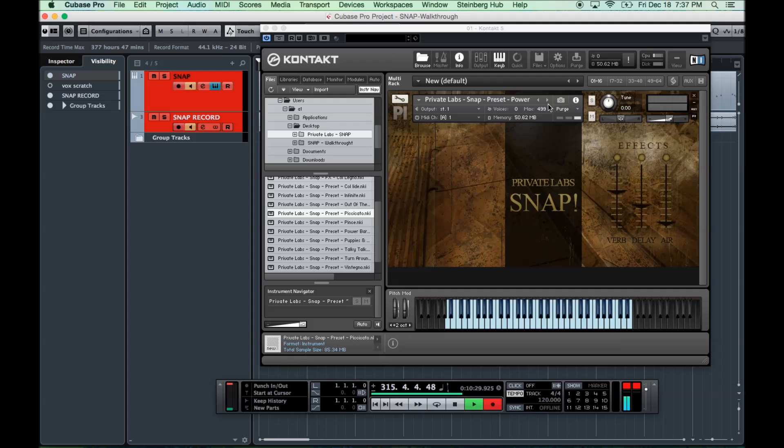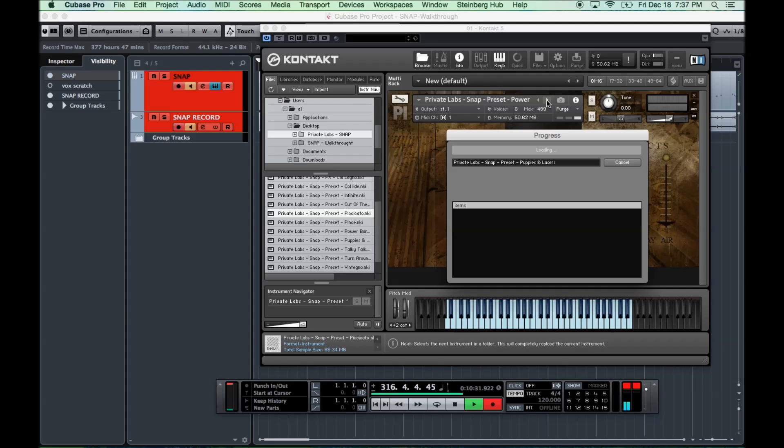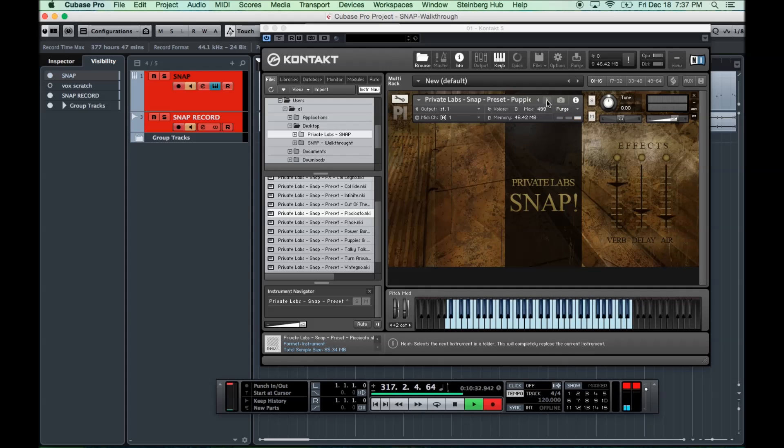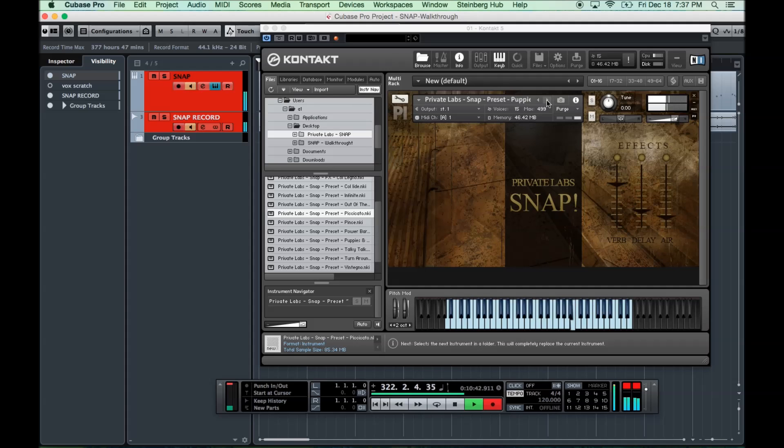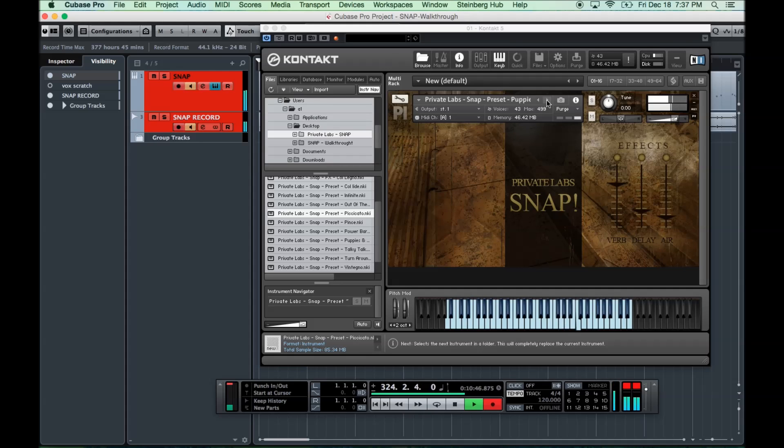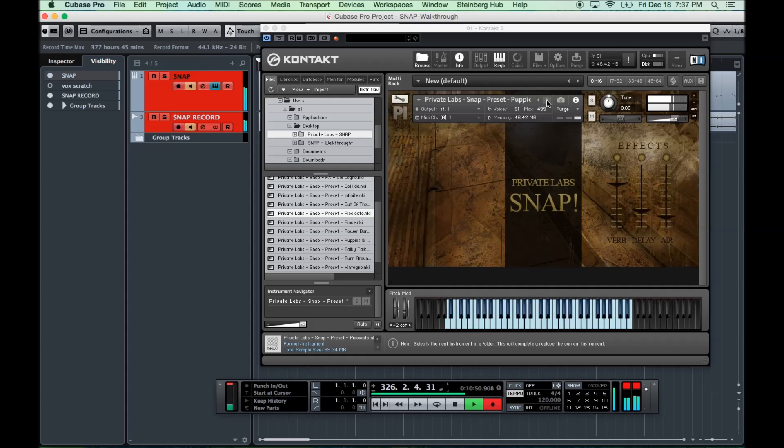Next is another favorite of mine. Called Puppies. Really kind of synthed out sound. Much more modern than the other ones. Kind of like Squarepusher-ish.